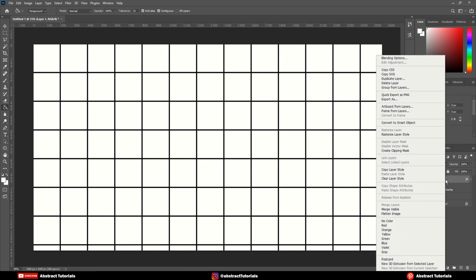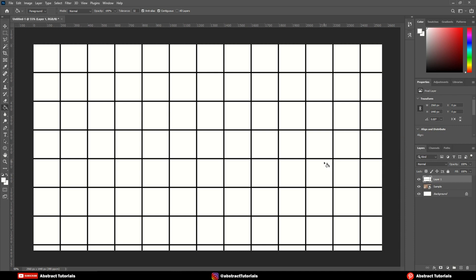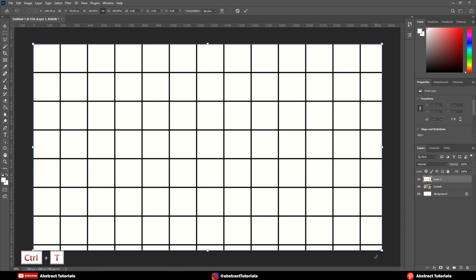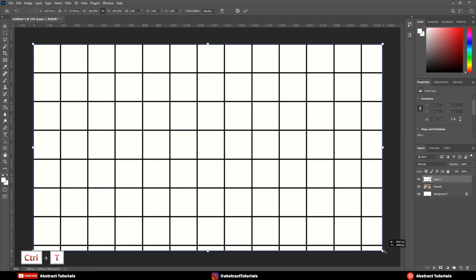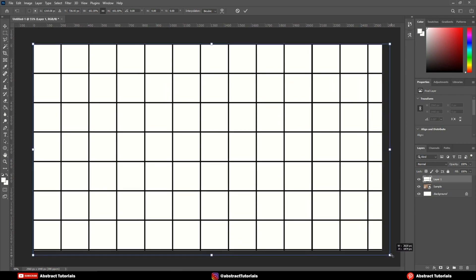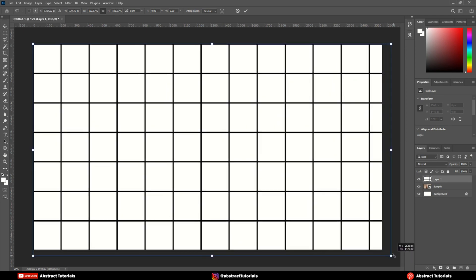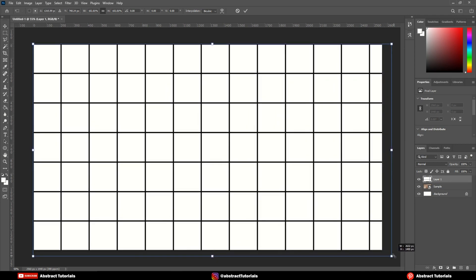Right click on the top layer and click on rasterize layer style. Now, press CTRL plus T and adjust the size of the boxes according to the frame.